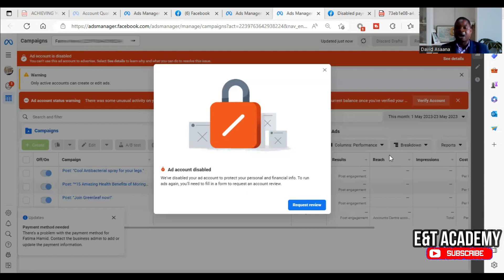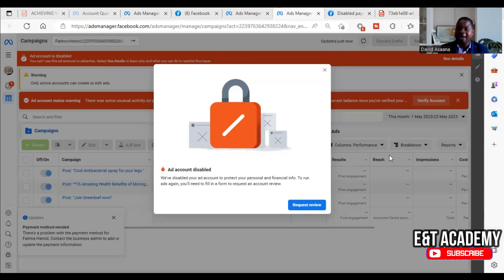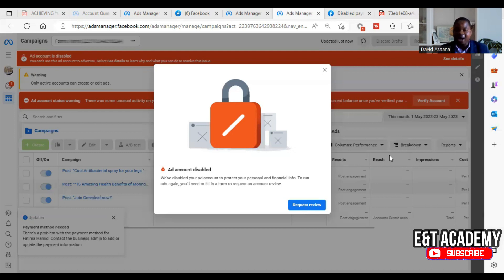Or, if you are in a country like Ghana and the account user is from Ghana, but you are adding a debit card from the USA, you will get that problem. Facebook's system recognizes the inconsistency in the information and thinks you may be a hacker trying to access the account, so they disable it and ask you to prove that you are the actual owner.